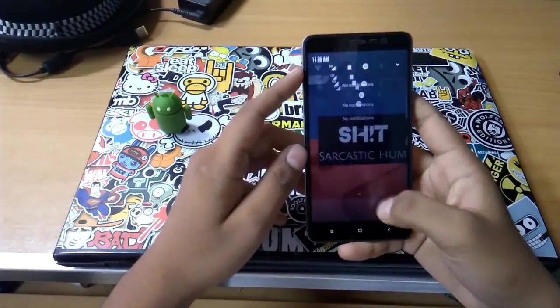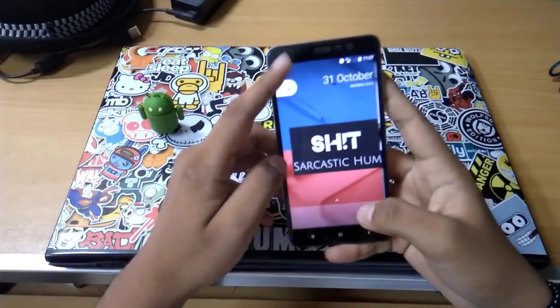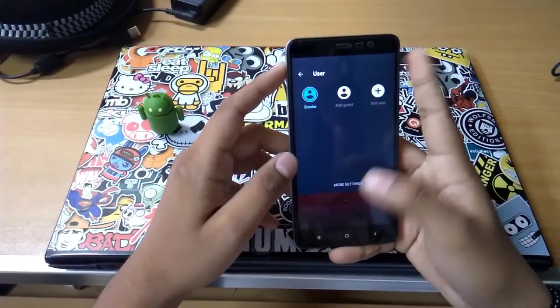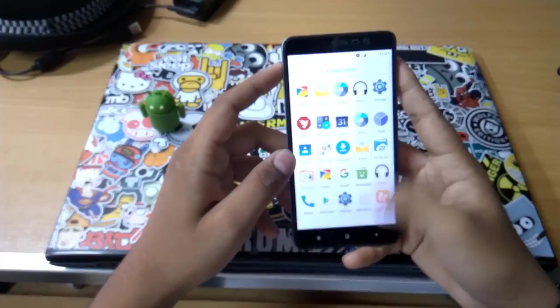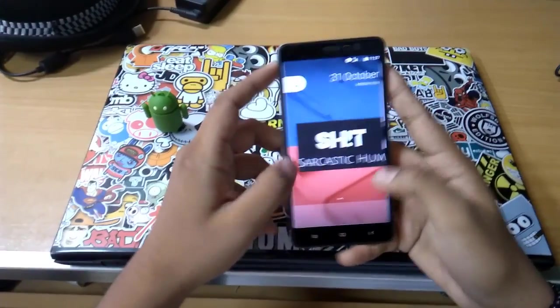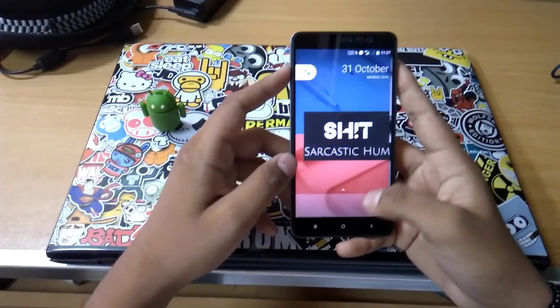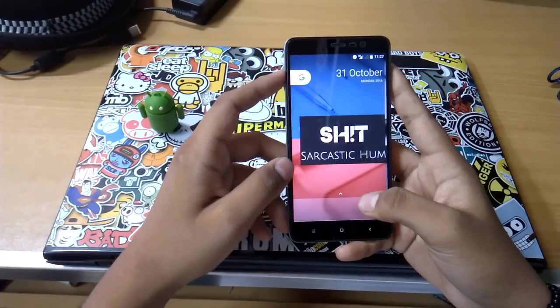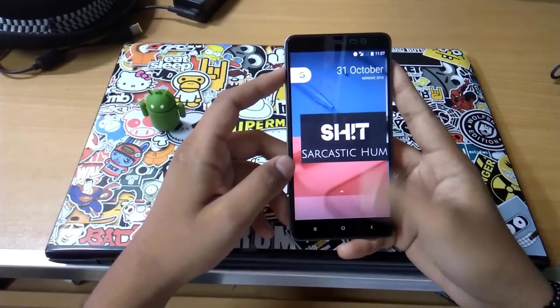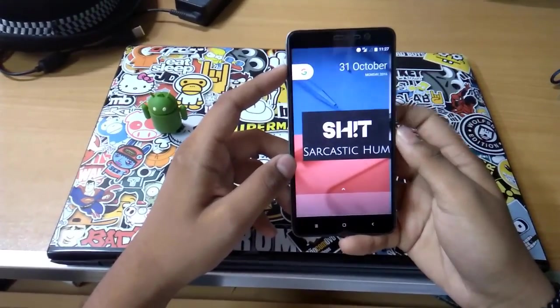Currently I'm using Tesla N ROM, which is pretty much okay but I'm not that satisfied. I heard about a ROM named Citrus which released yesterday night as a Diwali gift for Redmi Note 3 users, so let's go ahead and flash this.